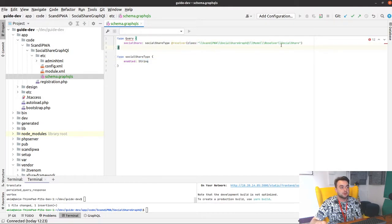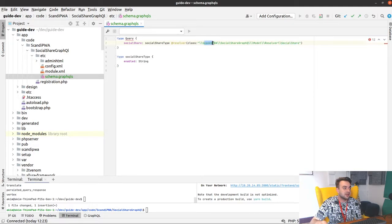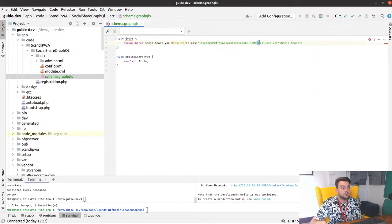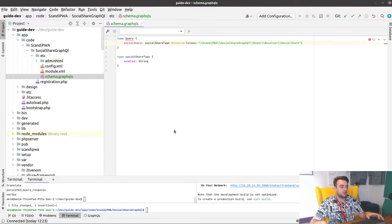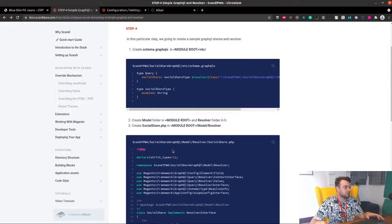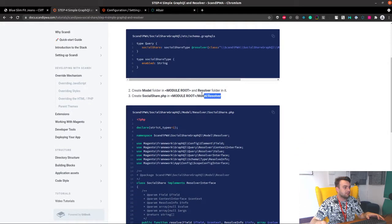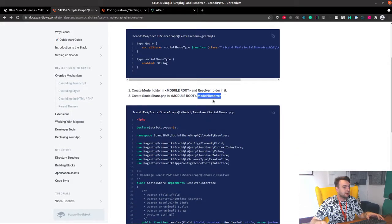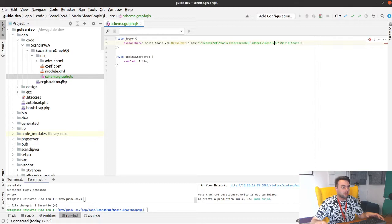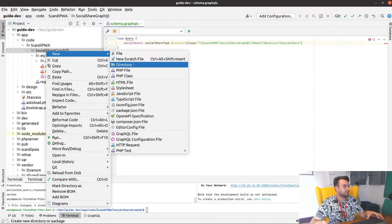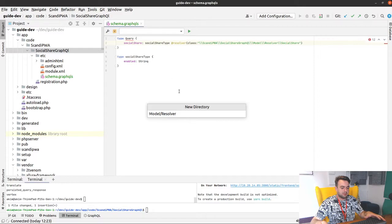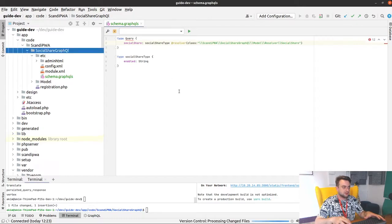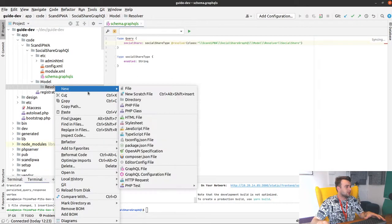So our resolver will be called SocialShare and will be located inside our Model, in the Model Resolver folder. So I think we need to create it, most likely. Right. And we're just going back, creating this folder, pasting it, creating our resolver.